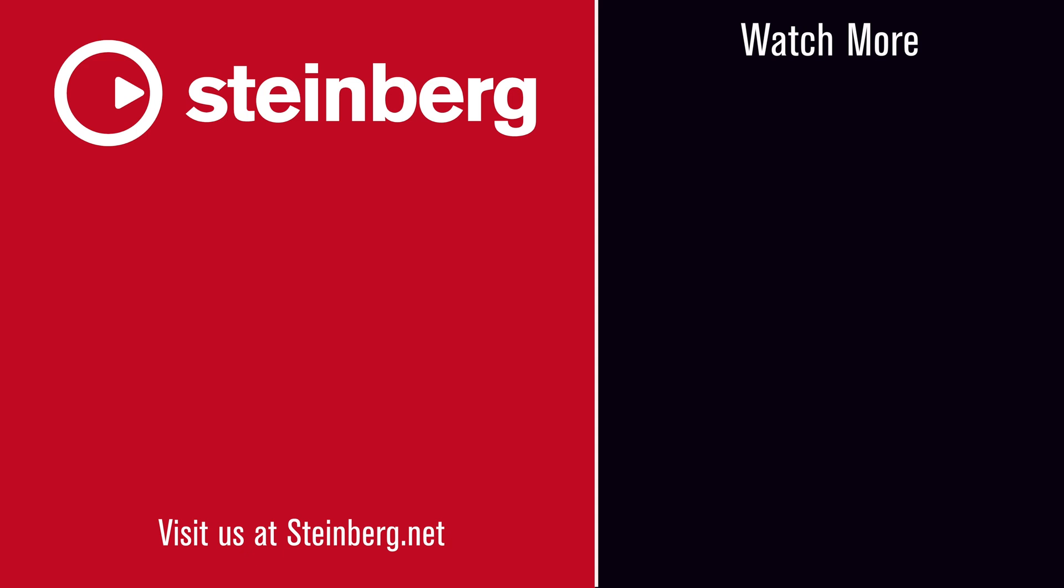We hope you enjoyed this video and thanks for watching. Spectral Layers Pro 7 delivers audio empowerment. If you found this video helpful, please hit the like button and subscribe to the Steinberg channel.